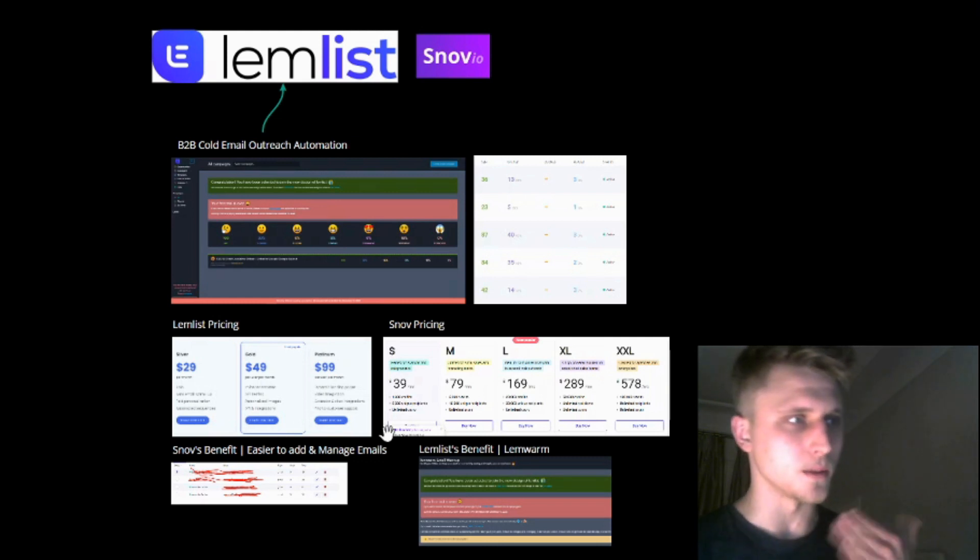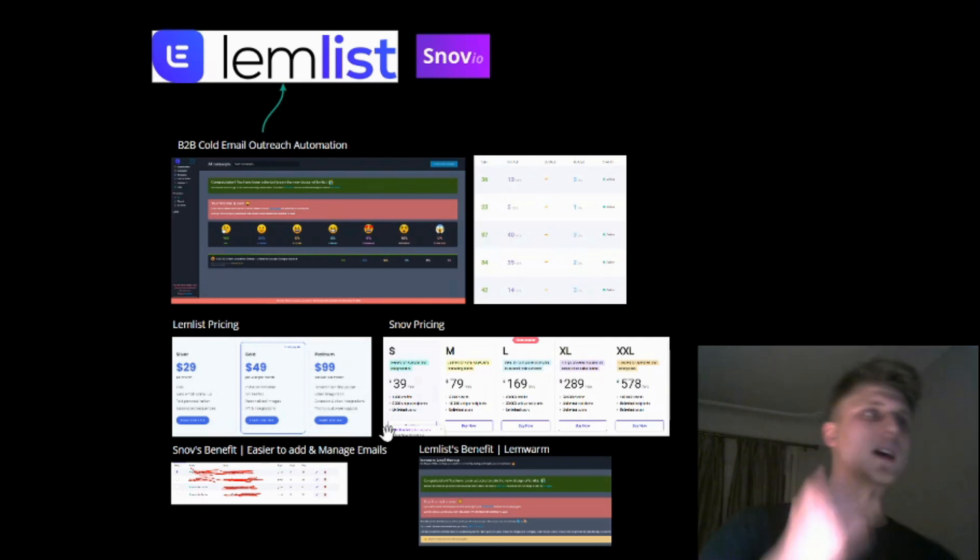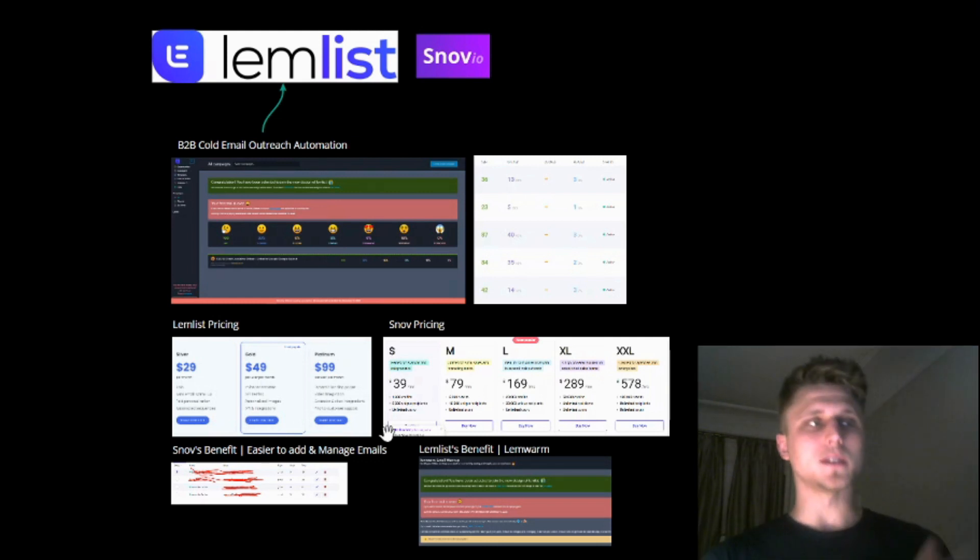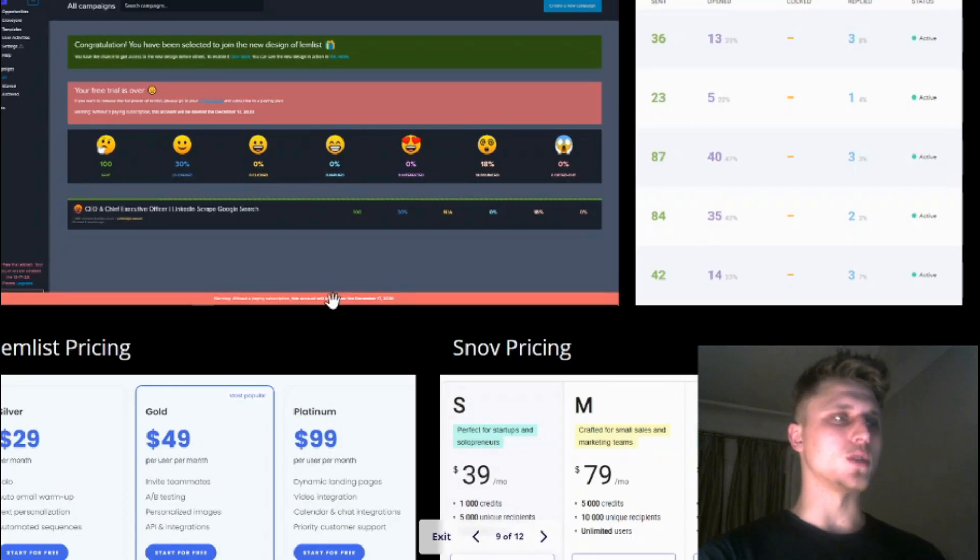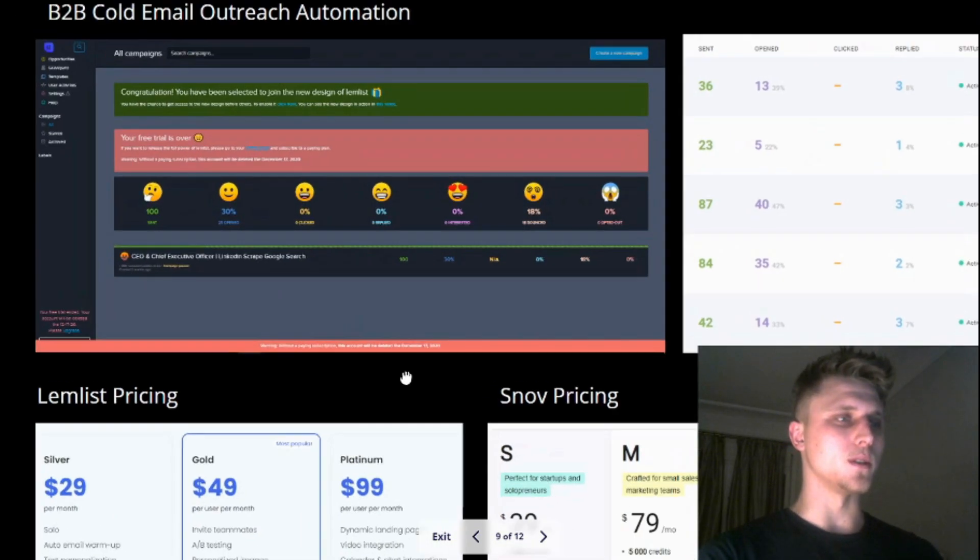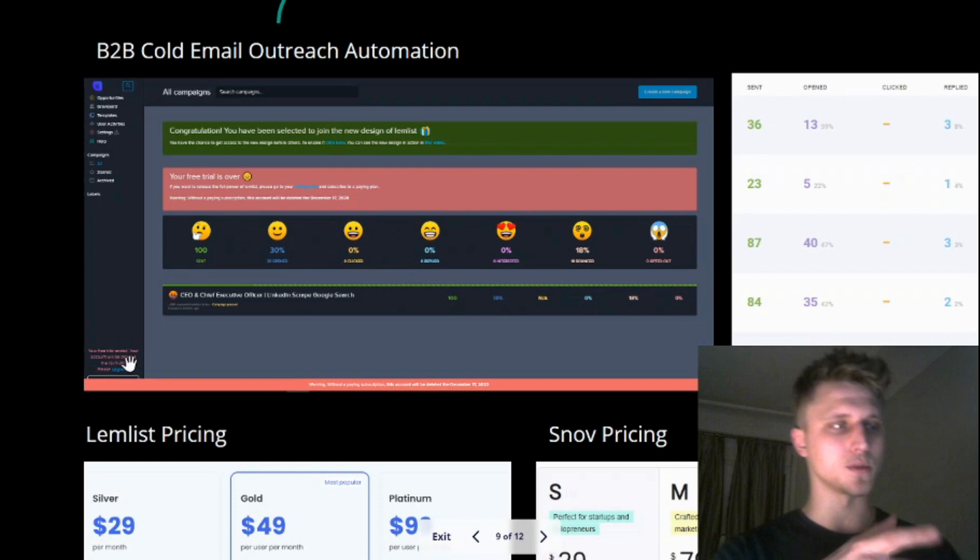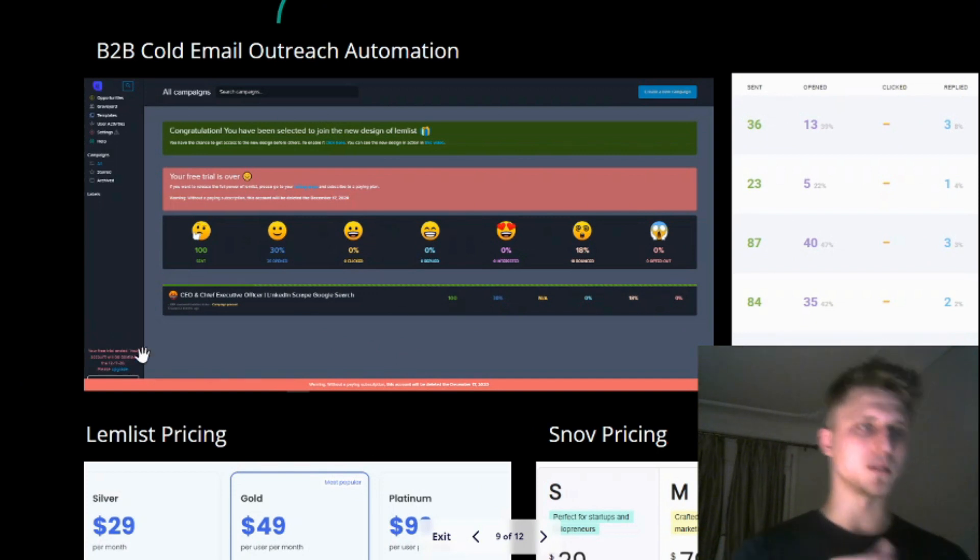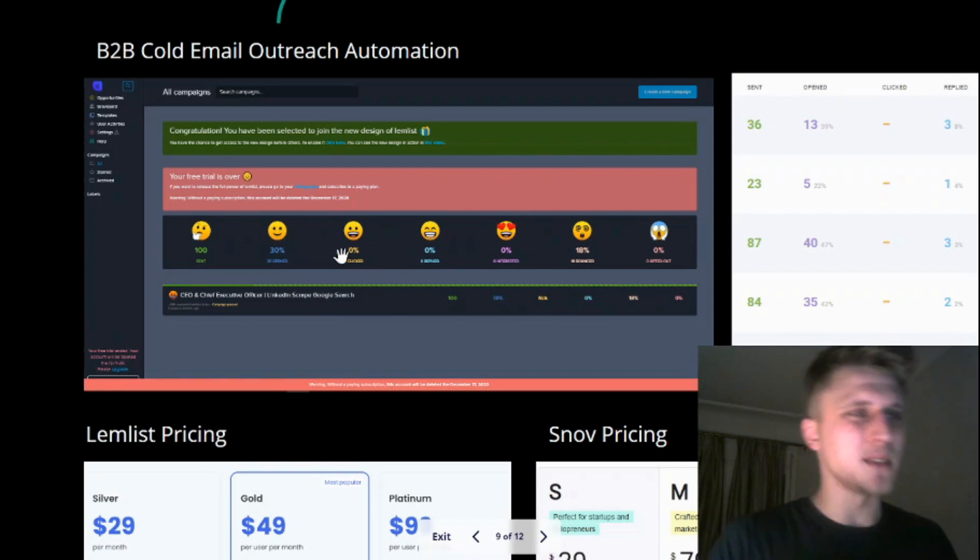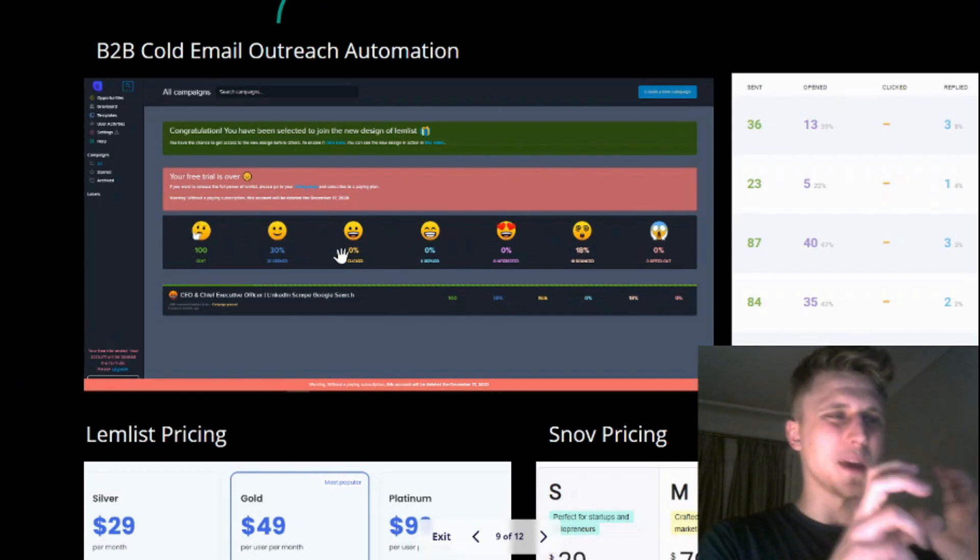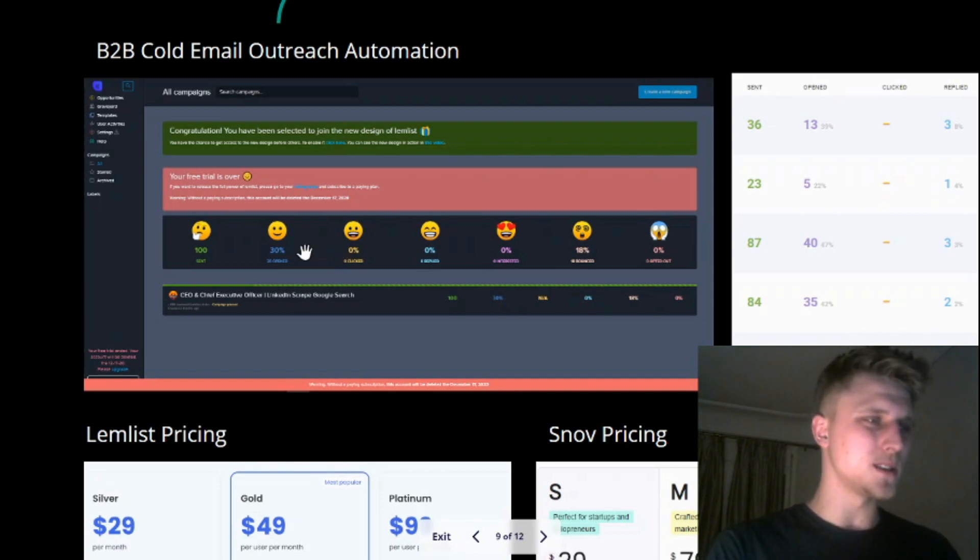So Lemlist or Snov - B2B cold email outreach automation. You can see the different platforms here. This account was on a free trial and now it's about to be deleted because I moved to Snov. Lemlist also gamifies the whole process - they have sent, opens, clicked, buddies to be made, bounced, etc.